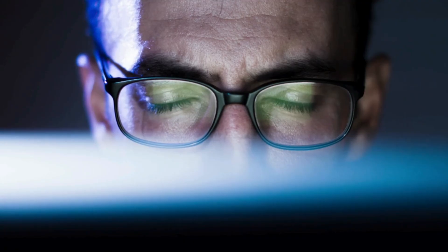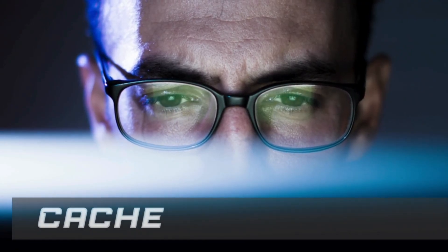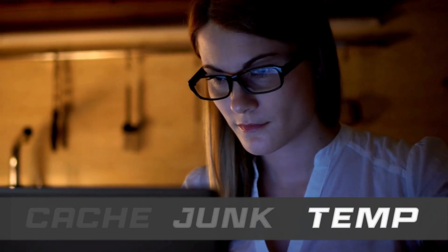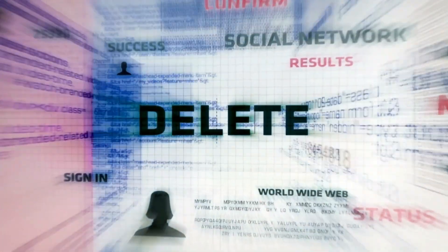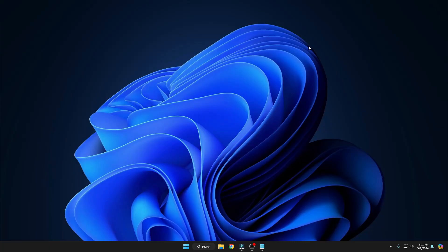Welcome back everyone. While browsing on your Windows PC and laptop, you create a lot of cache junk in the temporary files that slow down the performance and even occupy a lot of storage. I will be sharing the complete way to delete all these junk and unwanted items to make your computer clean and much faster, so make sure you do not skip any part. Let's quickly get started.